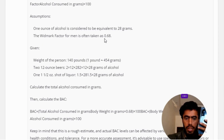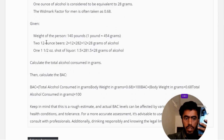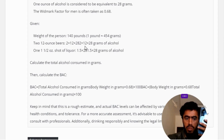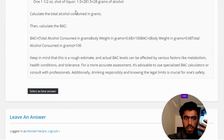Given the weight of 140 pounds, that equals approximately 454 grams. For two 12-ounce beers: 2 × 12 × 28 grams of alcohol. For the 1.5-ounce shot: 1.5 × 28 grams of alcohol.